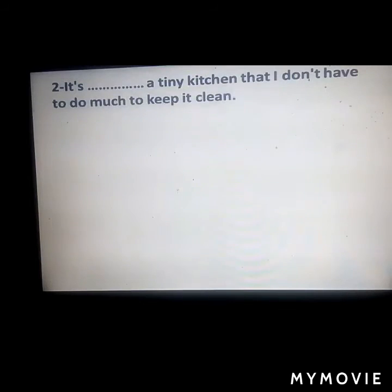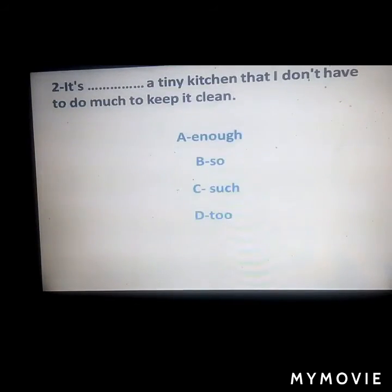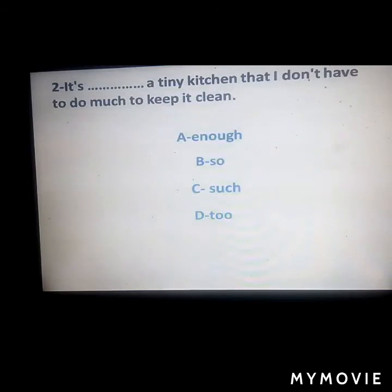Answer: 'so.' Next question: 'It's ___ a tiny kitchen that I don't have to do much to keep it clean.' Answer: 'such.'